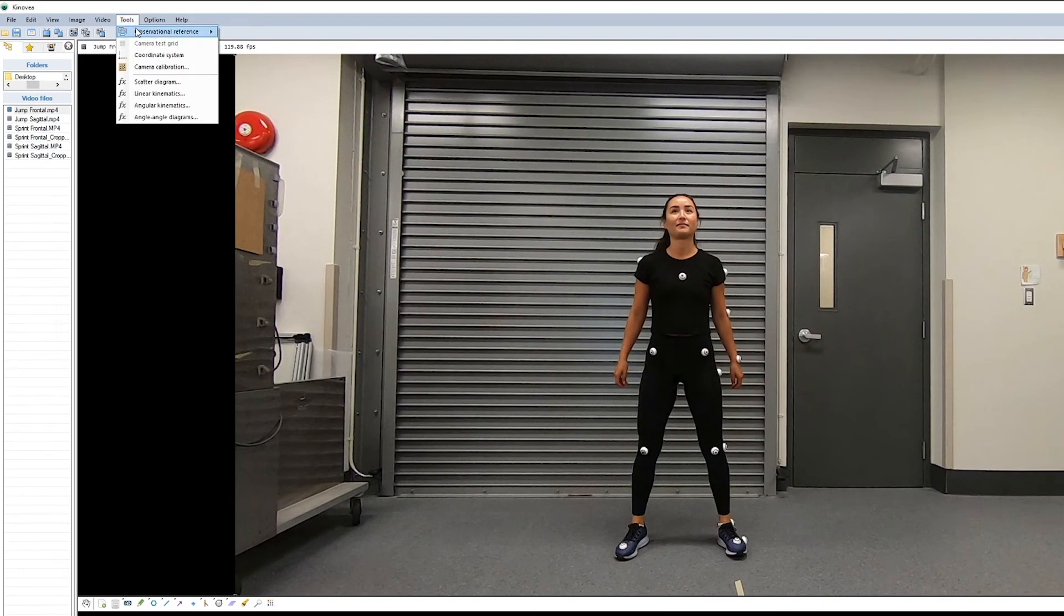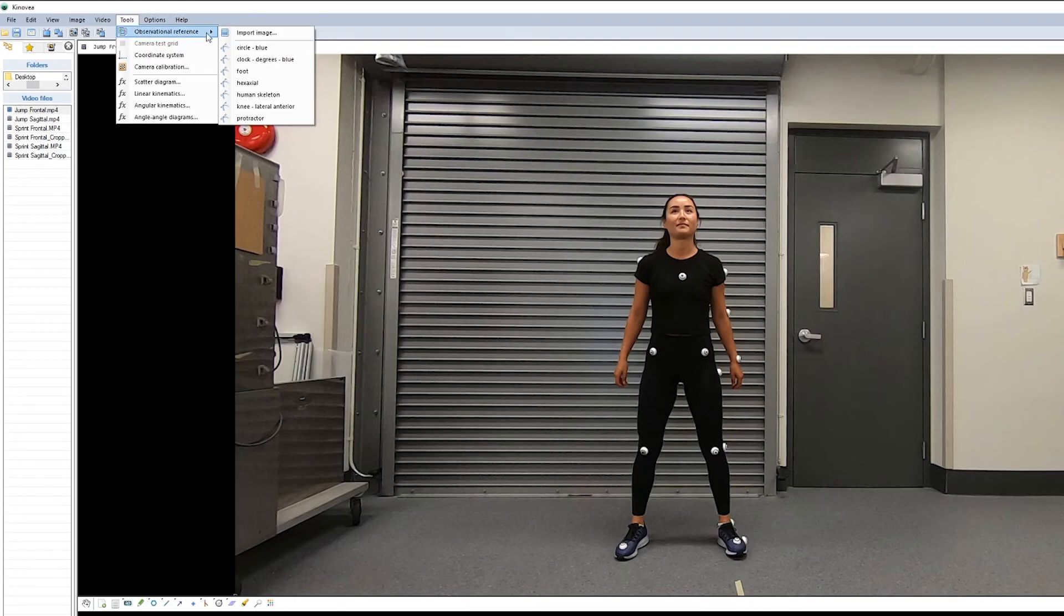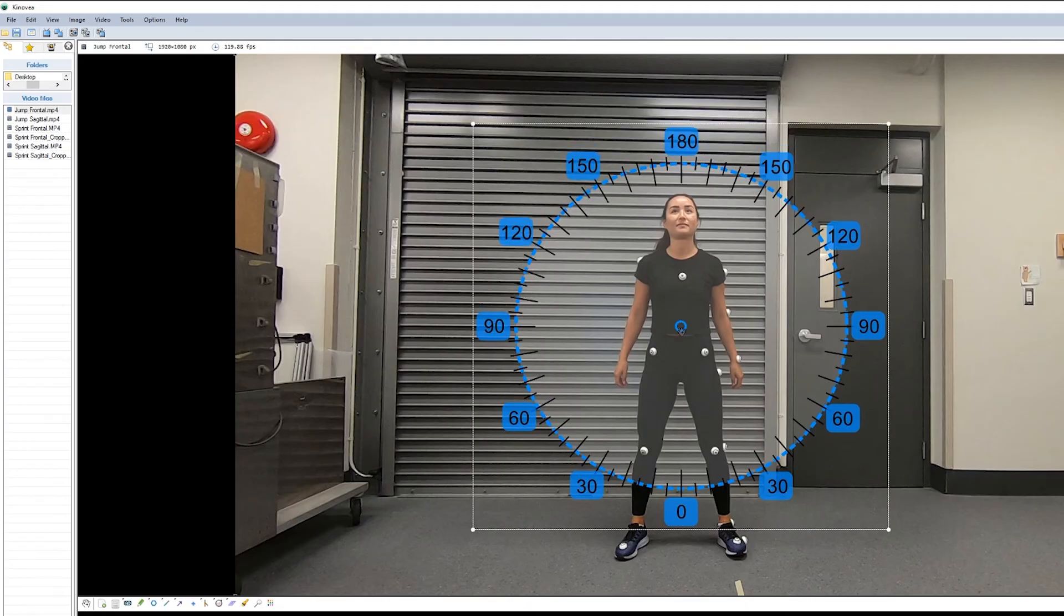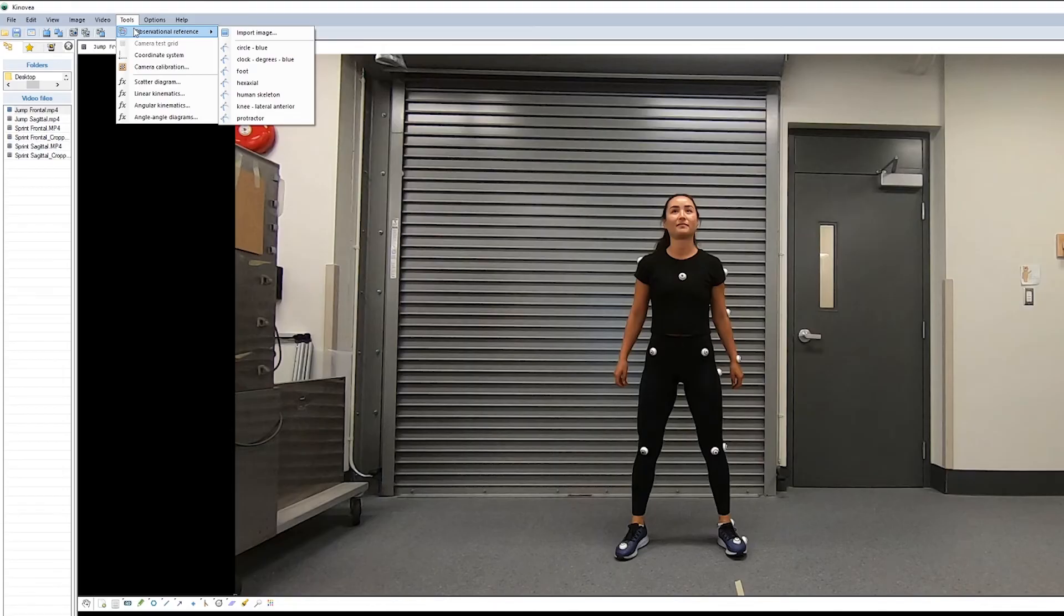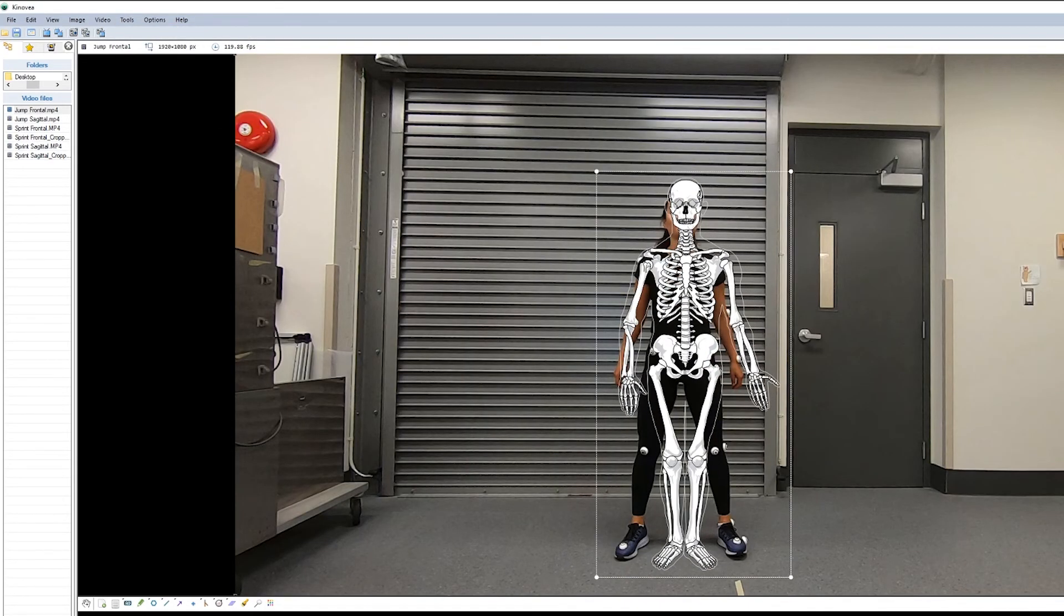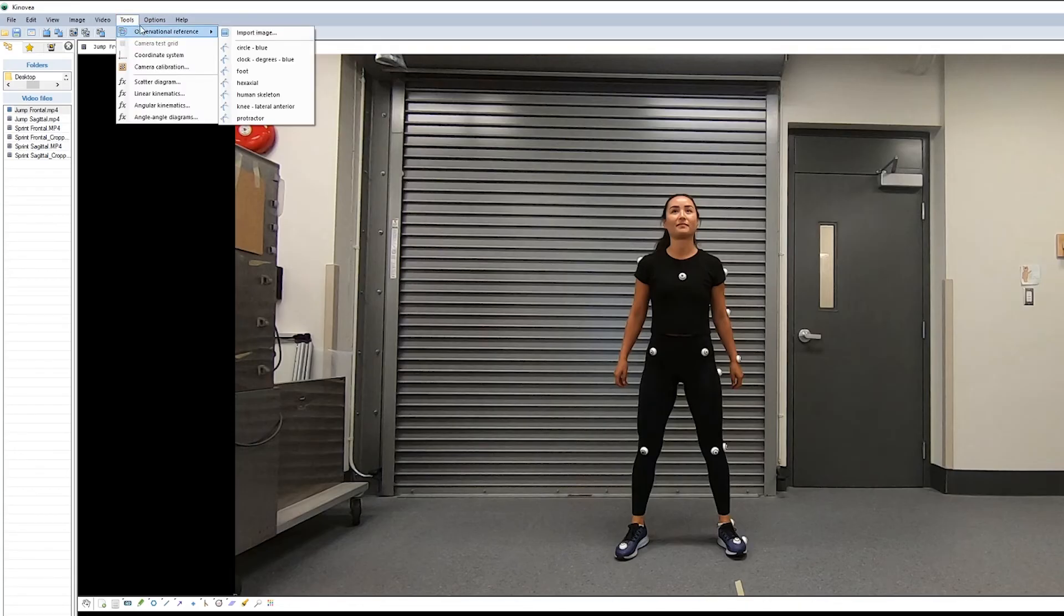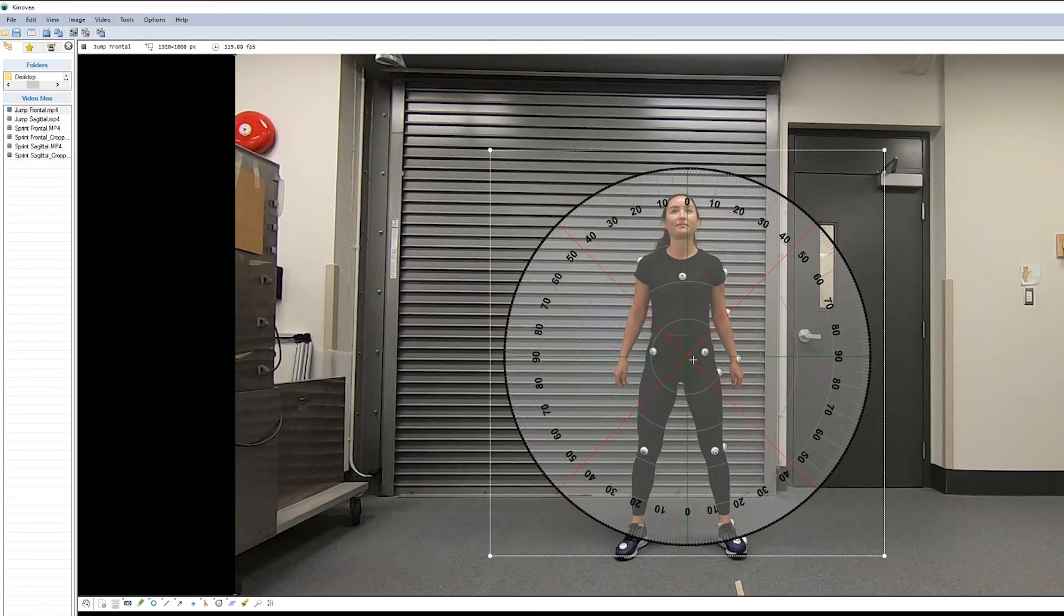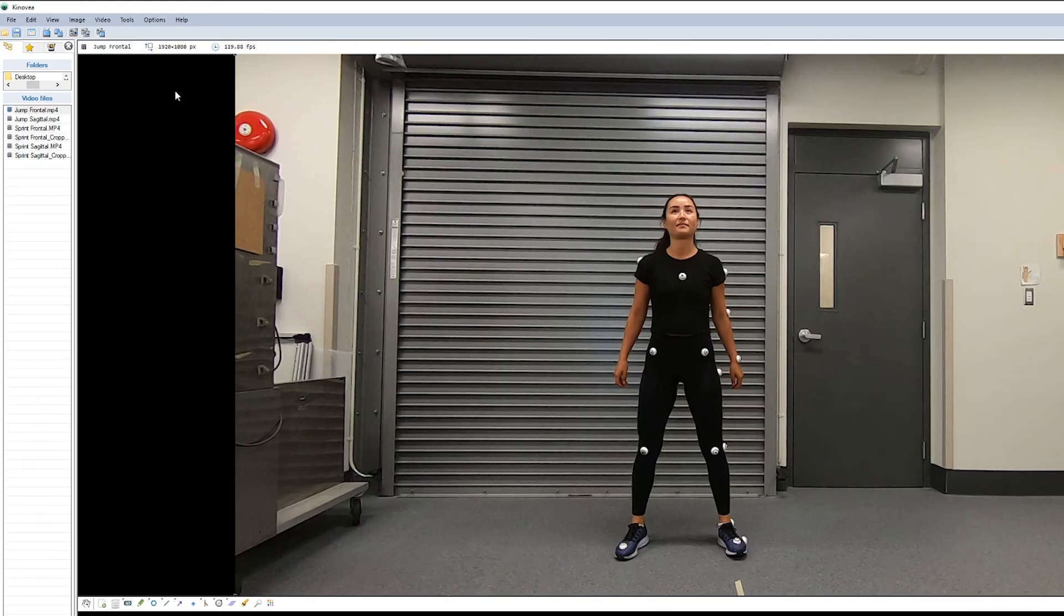Additionally, you have the option of using some observational references and you can even import your own reference. So in this case, if we wanted to do things relative to a clock face, you can insert a clock there and look at your angular movements. We can load a human skeleton model. And another useful one is going to be the protractor. Any tool that you want to utilize, you can load in as an image and use it as an observational reference.